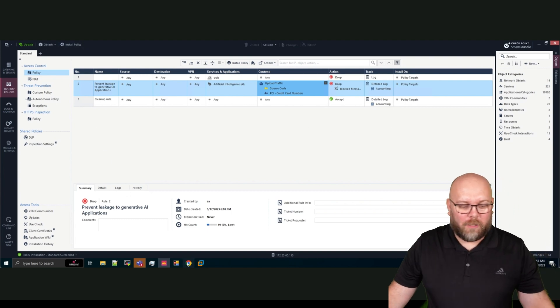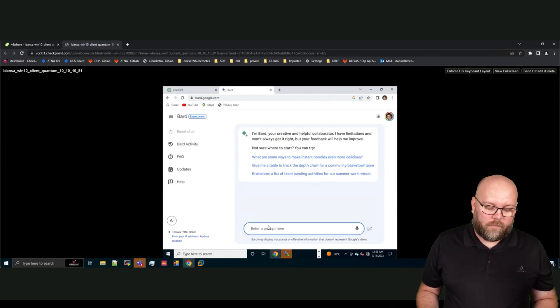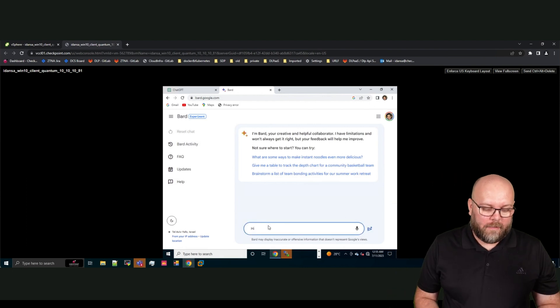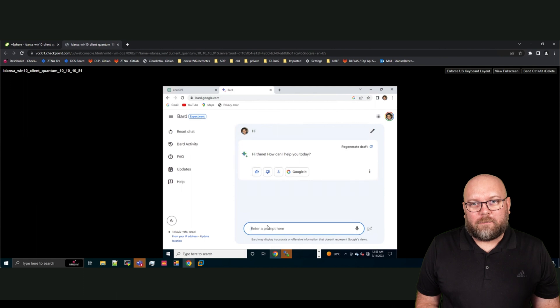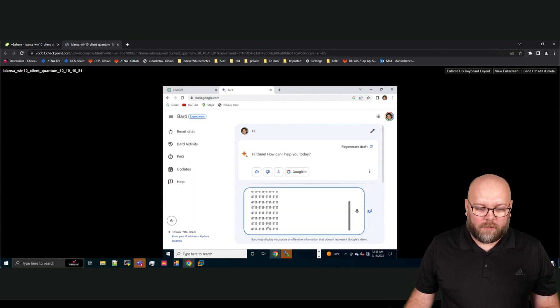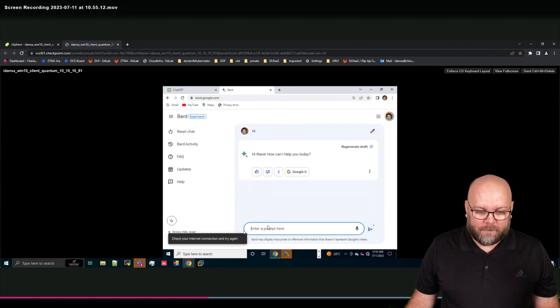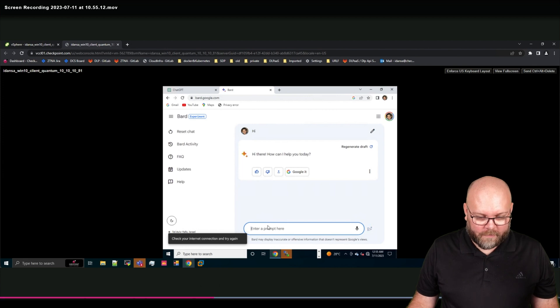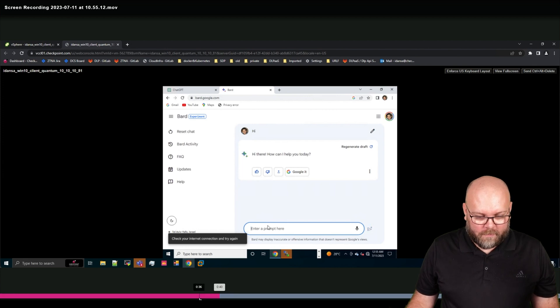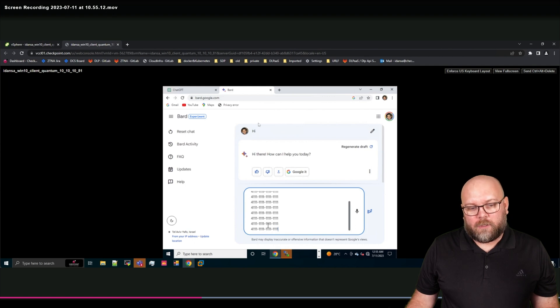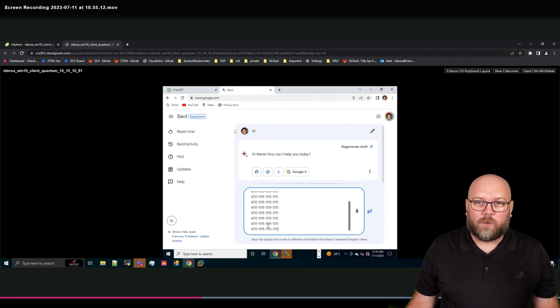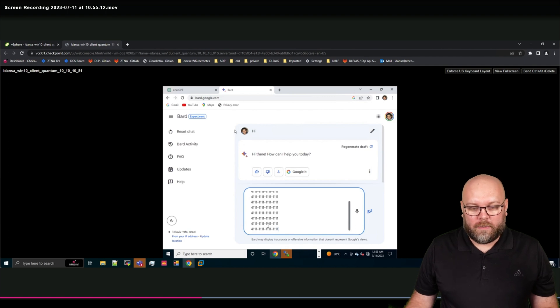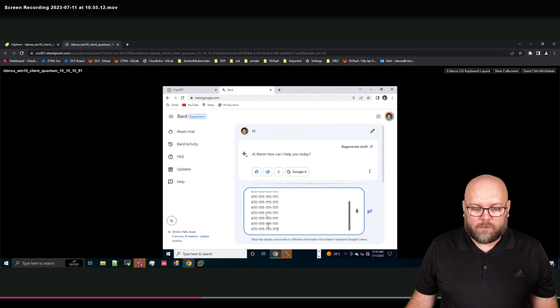So you can use this with URL and application control together with HTTPS inspection, but you can also use Harmony Connect. So in this case, I will just reverse here so you see that he can start the service. This is also an AI bot. So he's able to send hi and he will get the response.